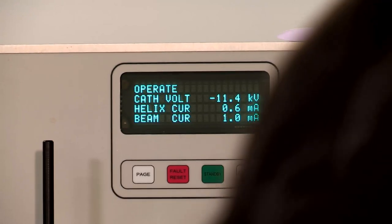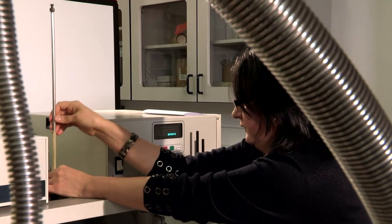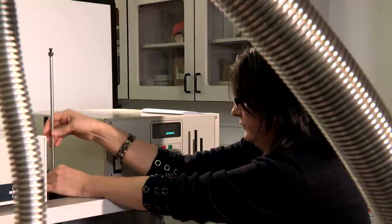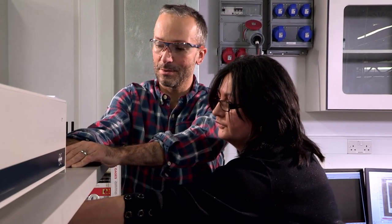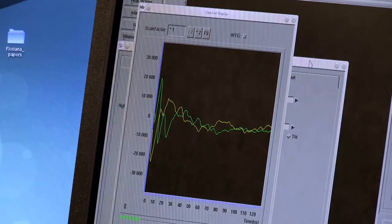Other groups also use electron paramagnetic resonance to detect unpaired electrons or characterize the configuration and geometry of particular actinide complexes or uranium complexes. But what we wanted to do is to also provide the method for accurate determination of all parameters which define the electronic structure.